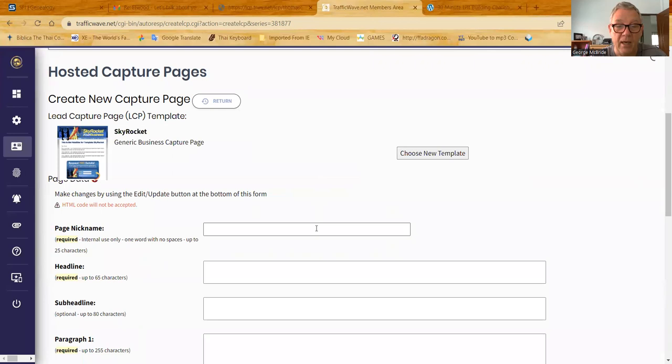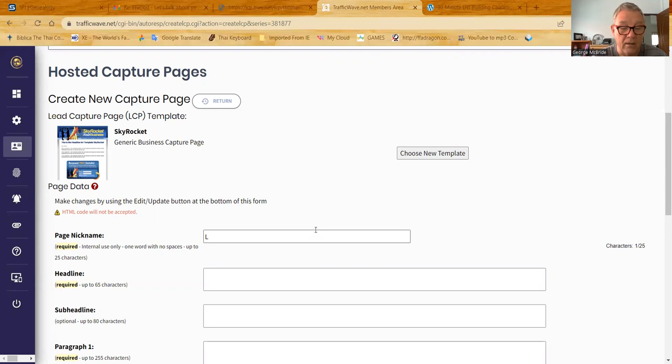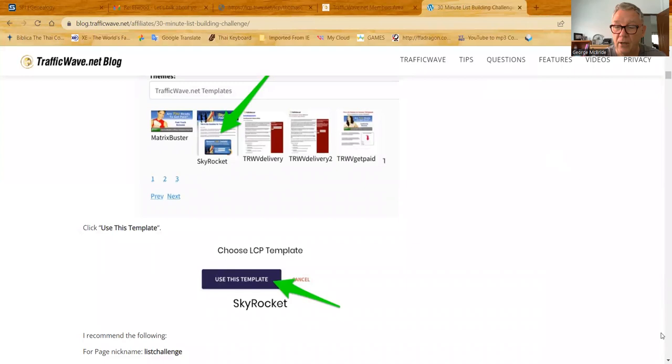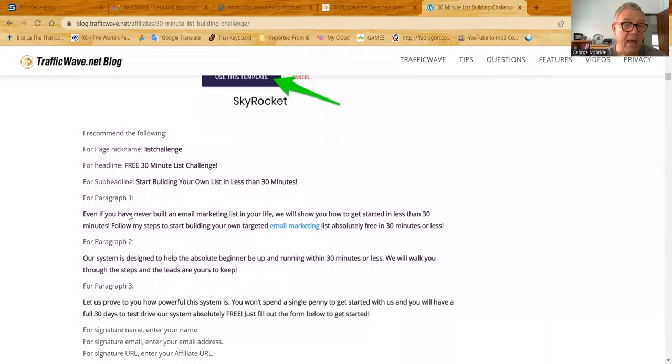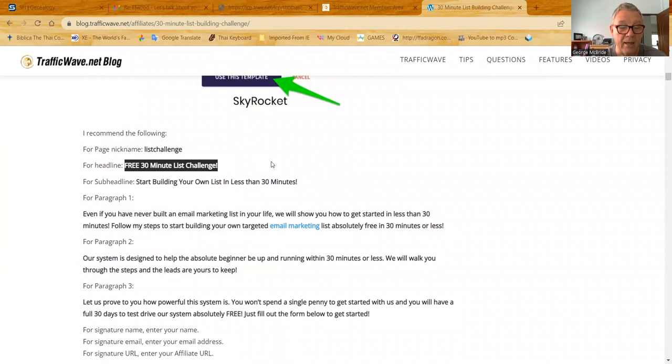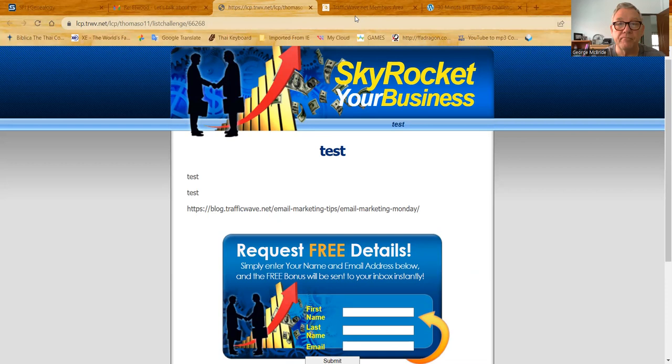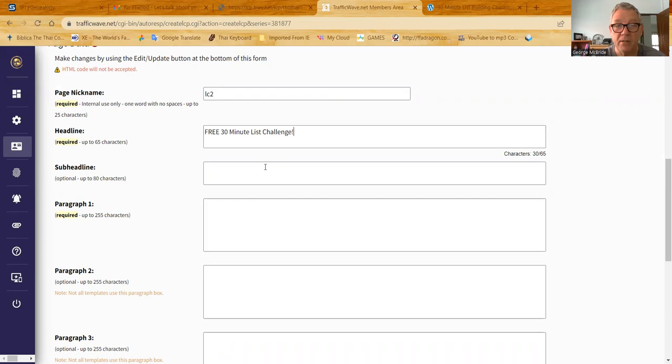Now, we can pick any name, and I'm going to just call it list challenge. And I'm just going to make it short and simple because I'm going to delete this afterwards because I already have it all set up. So now, when I get to this point, I go back to the blog, and I scroll down a little bit. I've selected my appropriate template, Skyrocket, and I picked a nickname, which I called LC2. And now it says for the heading. So all I have to do is take this heading right here, highlight it, copy it, and then go back to the template and put the headline in there.